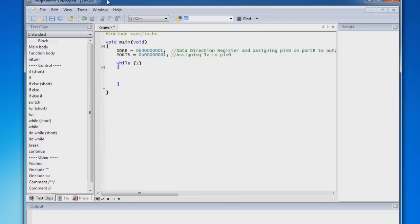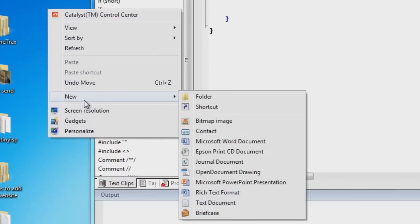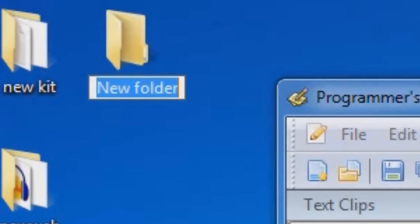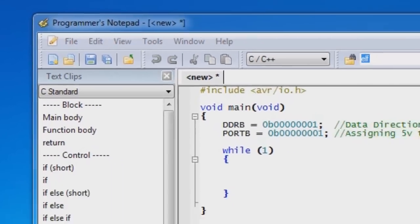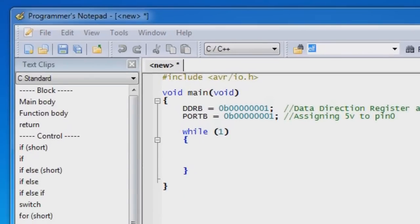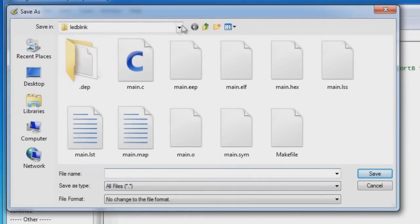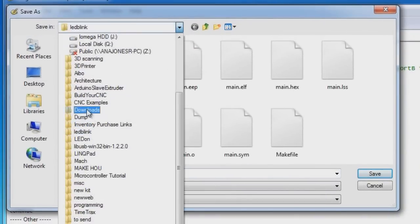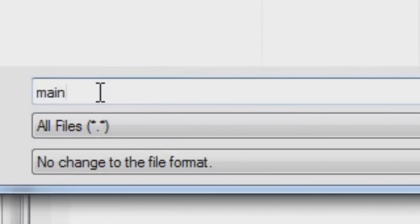And now we need to save the program but I'd like to create a new folder for this particular program. And it's good to put your projects in a folder. So I'm going to add a new folder on my desktop. I'm going to call it LED on. Now we want to save this file into that folder. And I'll search for it. LED on. Okay, so there's nothing in it.